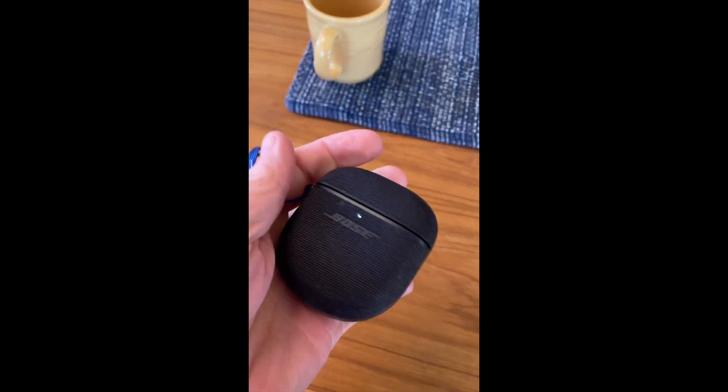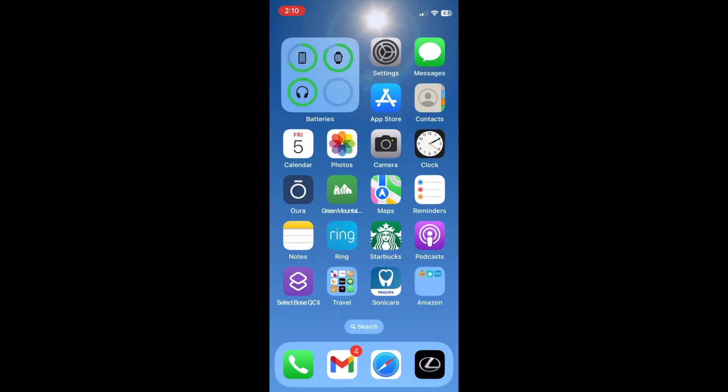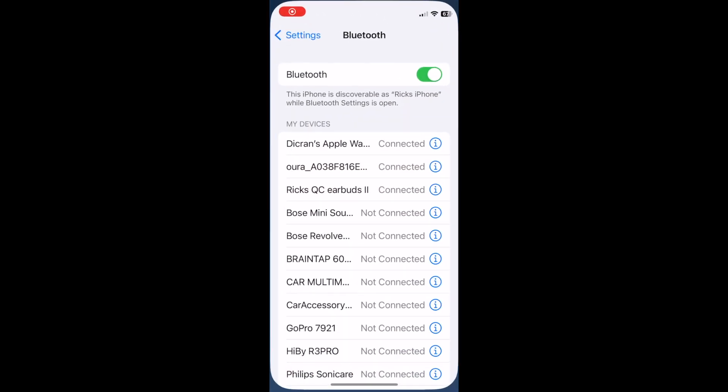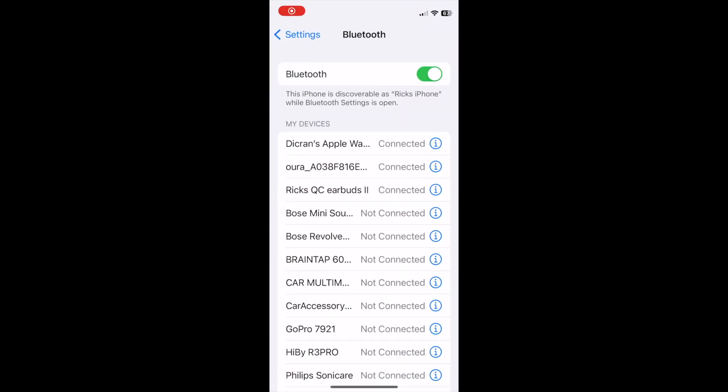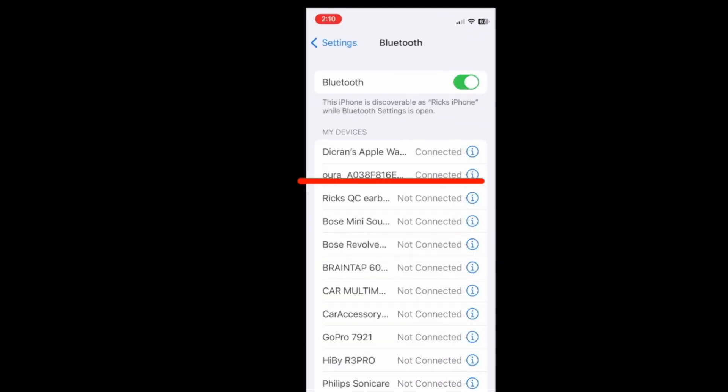I often switch between my iPhone, my iPad, and my MacBook, and I found myself wishing there was a quicker way to switch between devices. And there is — you simply make a shortcut and put it on your home screen.